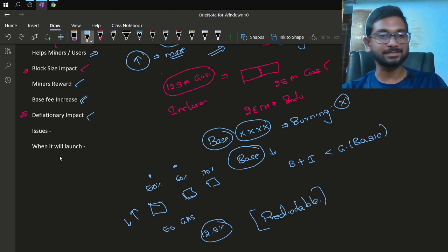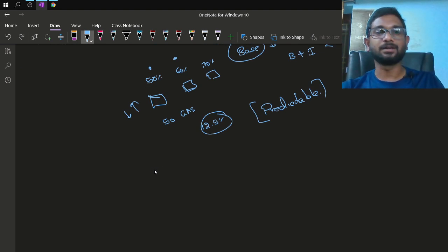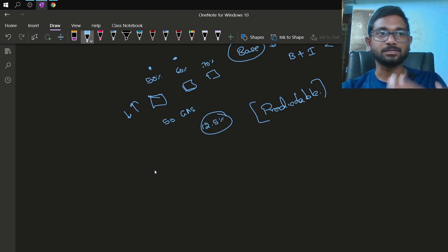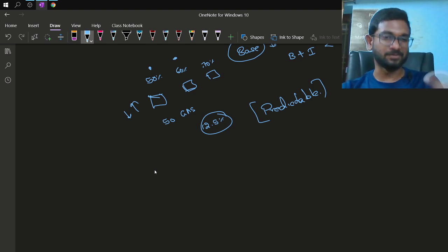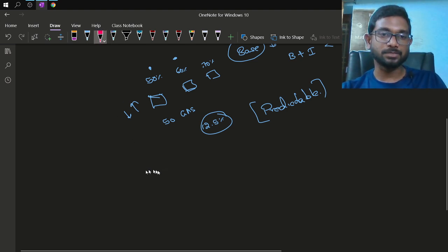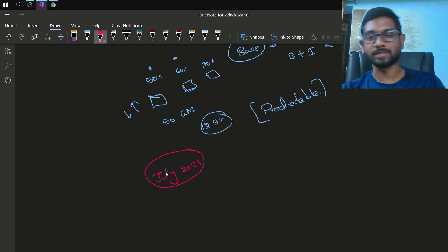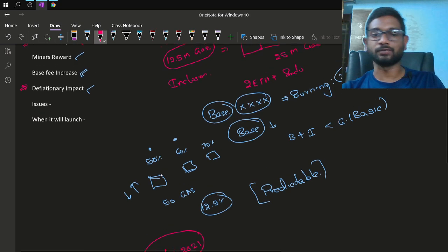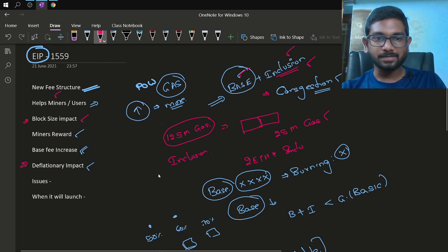Overall, EIP-1559 has some issues for miners but is more beneficial to users. Despite some disagreements, the majority of miners have agreed, and the proposal is planned to launch around July 2021, though it might get delayed as we have seen with Ethereum 2.0 as well.